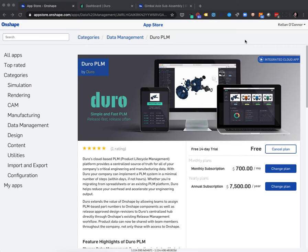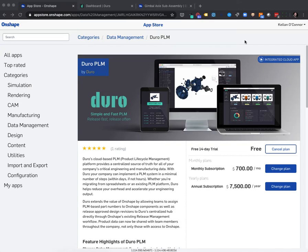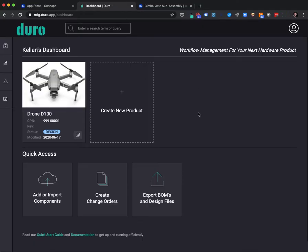We built our app for Onshape to extend the value of Onshape as well as promote communication and collaboration between engineers and the other cross-functional departments within a company. It's important to note that a paid subscription of the Duro app for Onshape includes access to the Duro PLM Pro web application. No separate purchases are required unless feature customization is needed.